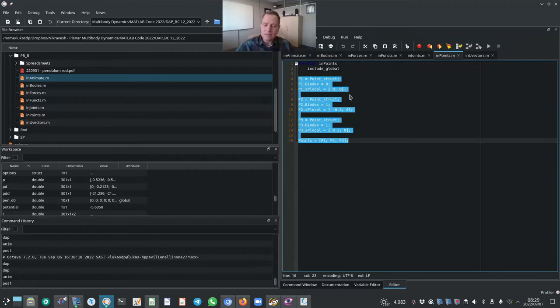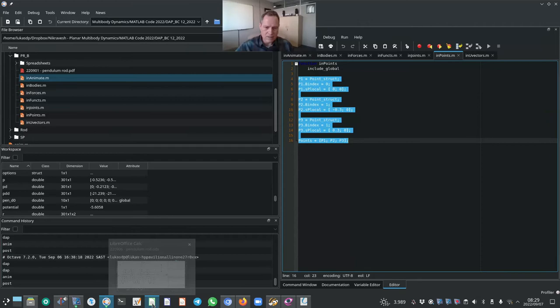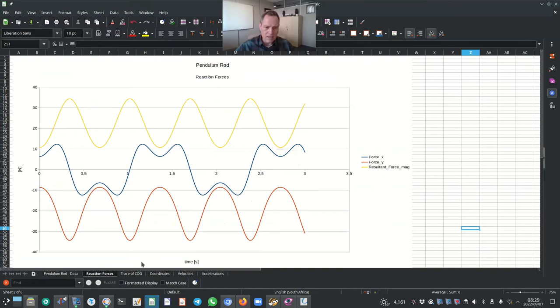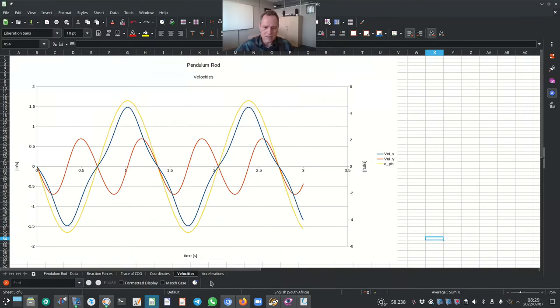The results we can obtain from the analysis are: the reaction forces, the trace of the center of gravity, the coordinates, velocities, and accelerations. For this simple example one can still successfully do the hand calculation, but once the mechanism has multiple bodies and multiple joints, doing it by hand becomes impossible — and then the power of a general-purpose algorithm is much more emphasized.